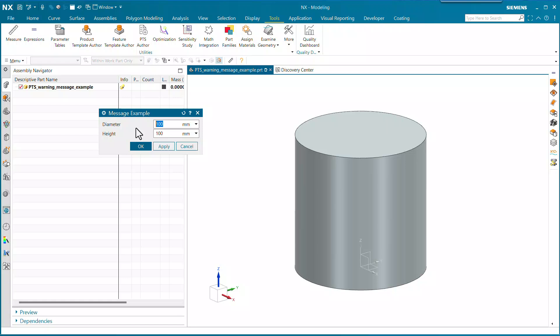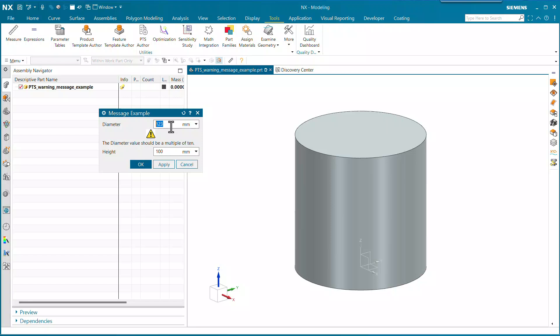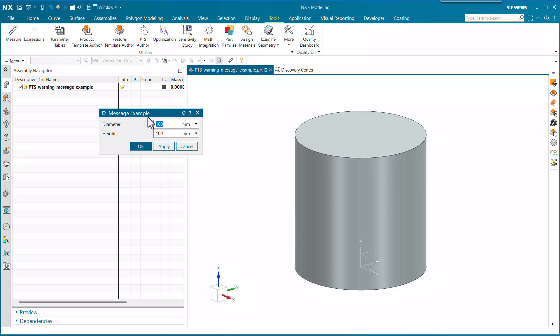So if the diameter is 100, 120, or 150, those are all good — no message. But if I put in a number that's not a multiple of 10, we'll get this message that tells us the diameter should be a multiple of 10. And if I change it back to a multiple of 10, of course it goes away. Any number that's a multiple of 10 will not show the message.